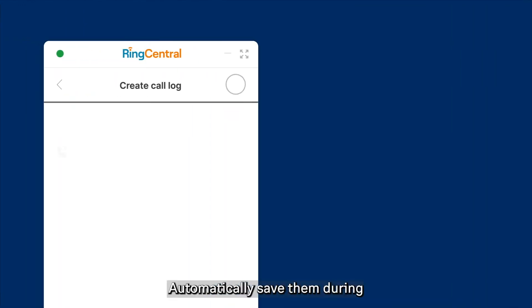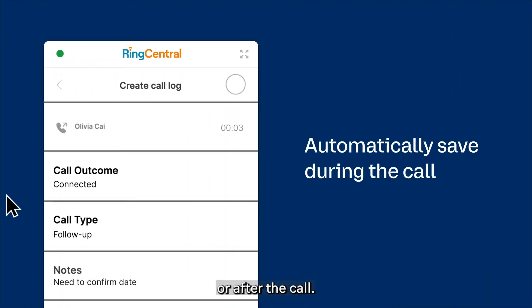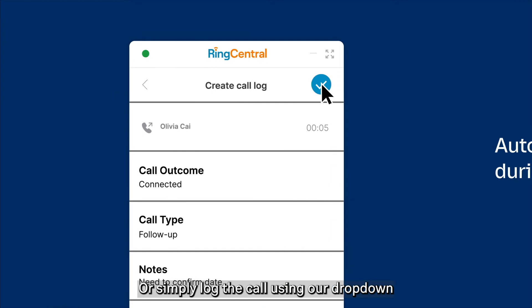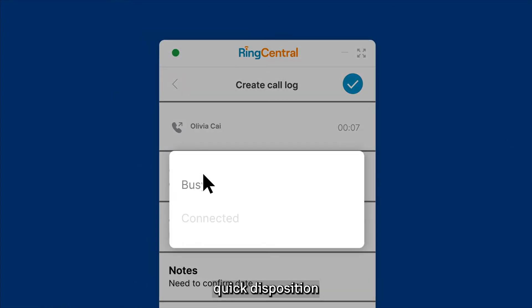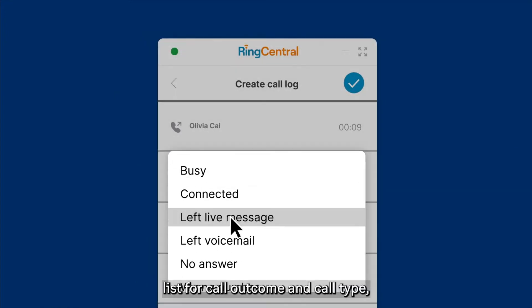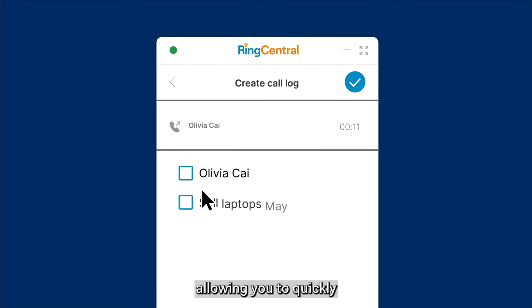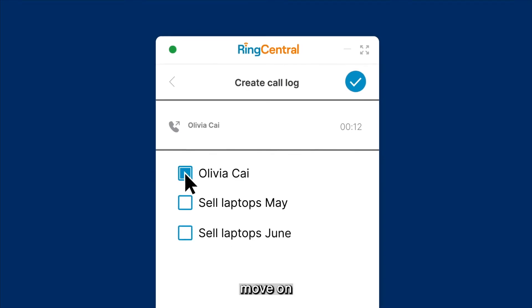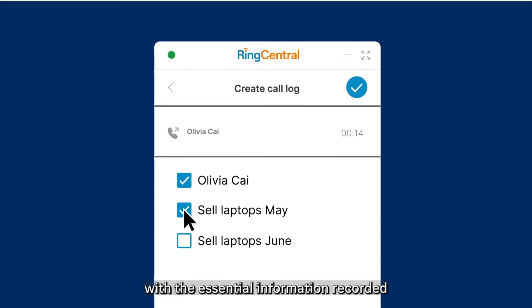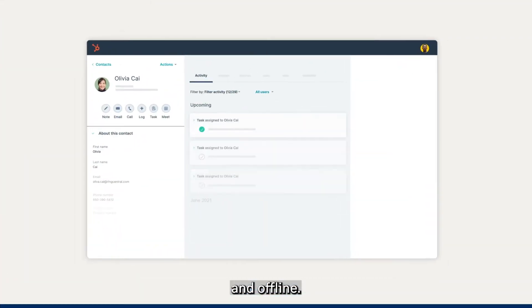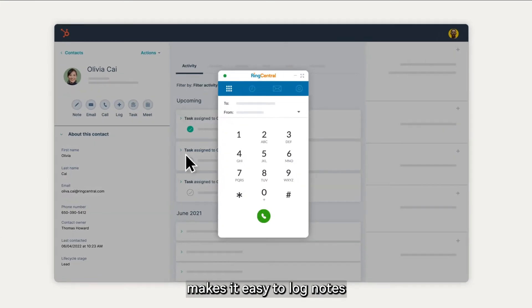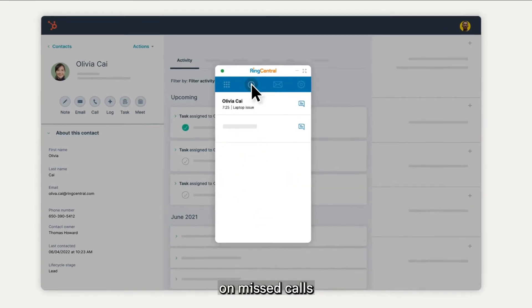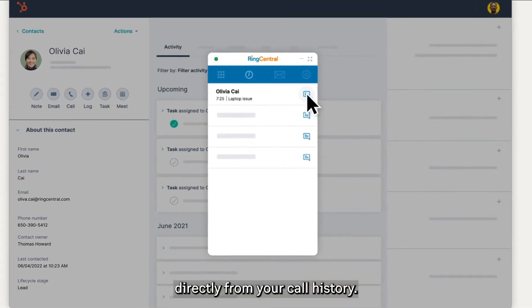Have notes? Automatically save them during or after the call. Or simply log the call using our dropdown quick disposition list for call outcome and call type, allowing you to quickly move on with the essential information recorded. And offline call logging makes it easy to log notes on missed calls, directly from your call history.